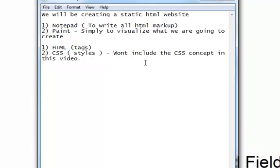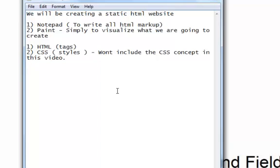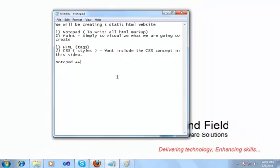Instead of using the normal notepad in this process of writing HTML tags, we will prefer using Notepad++. The reason for using Notepad++ is that it helps you write HTML properly — it helps you by displaying all the tags, with highlighting of the tags, indentation, etc. All is properly done using Notepad++.